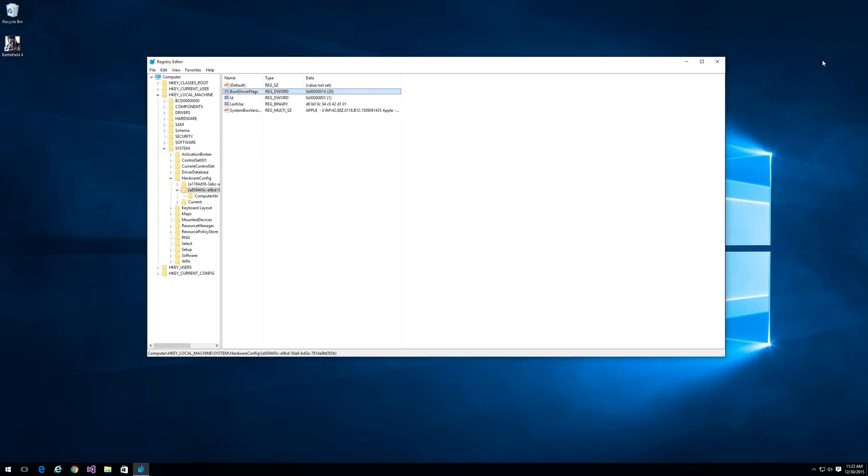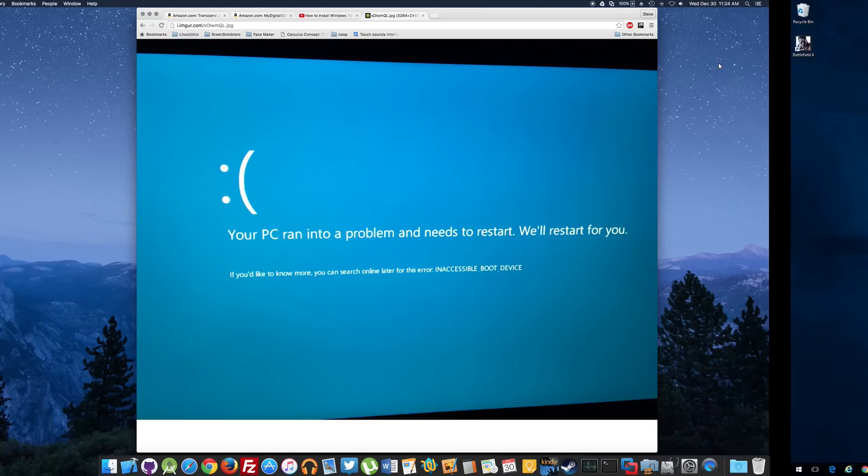Basically you just exit out of that and then just follow the rest of this tutorial. When you boot with the USB 3.0 SSD drive, you will not get that error and you can use it like normal with great speeds, much faster than the internal hard drive.